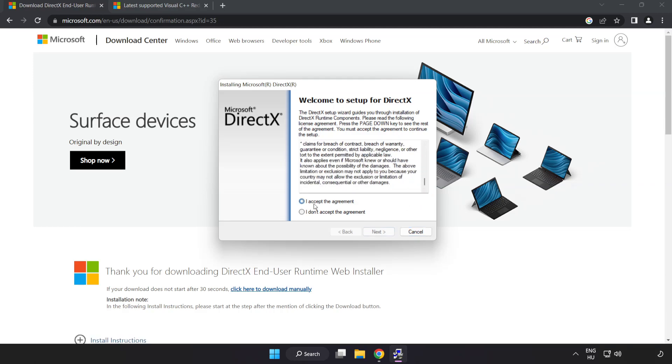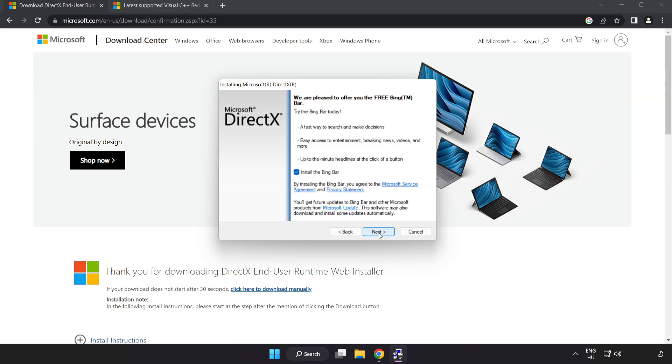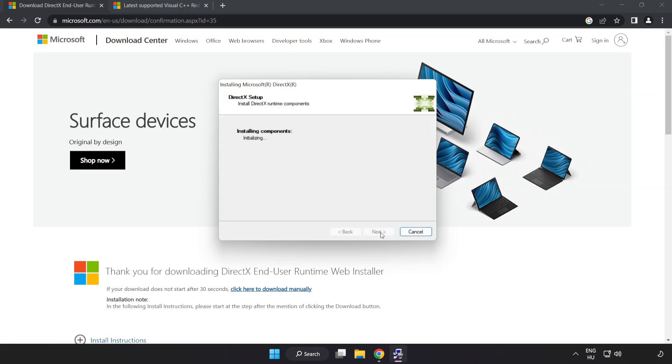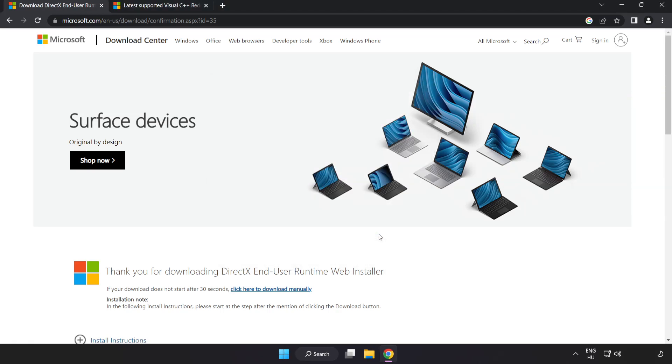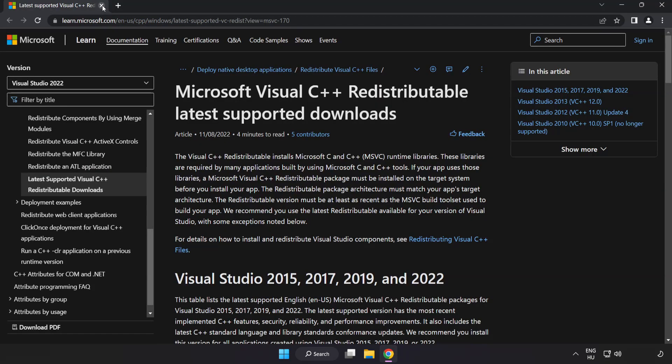Click I accept the agreement and click Next. Uncheck Install the Bing bar and click Next. Installation complete, click Finish. Close DirectX Website.